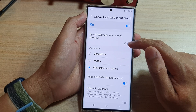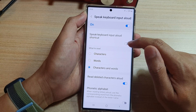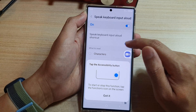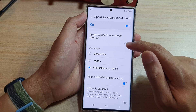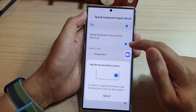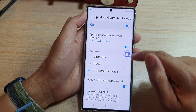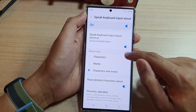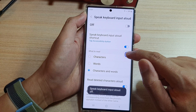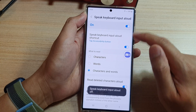Tap on this small toggle button to switch it on or off. Once it is turned on, you can tap on this shortcut to turn it on or off.